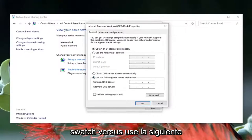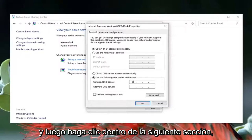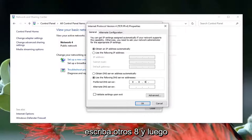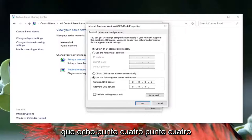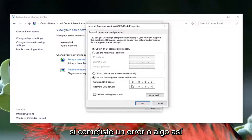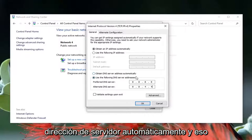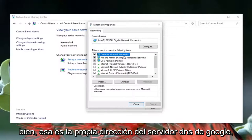Select Internet Protocol Version 4 (TCP/IPv4) and then select the Properties button. Choose 'Use the following DNS server addresses'. In the Preferred DNS server field type 8.8.8.8, and in the Alternate DNS server field type 8.8.4.4. Those are Google's own DNS server addresses. If you made a mistake you can always go back to obtaining a server address automatically to clear it out.